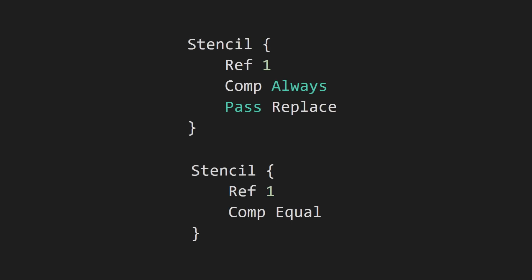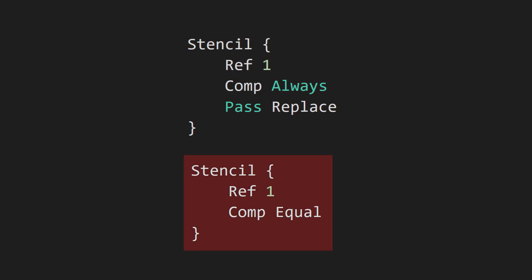These two examples cover a very common use case for the stencil buffer. The first object writes to the stencil buffer, then the second object only shows up within the shape cut out by the first object. To make this work, the first object needs to be set to render before the second object.